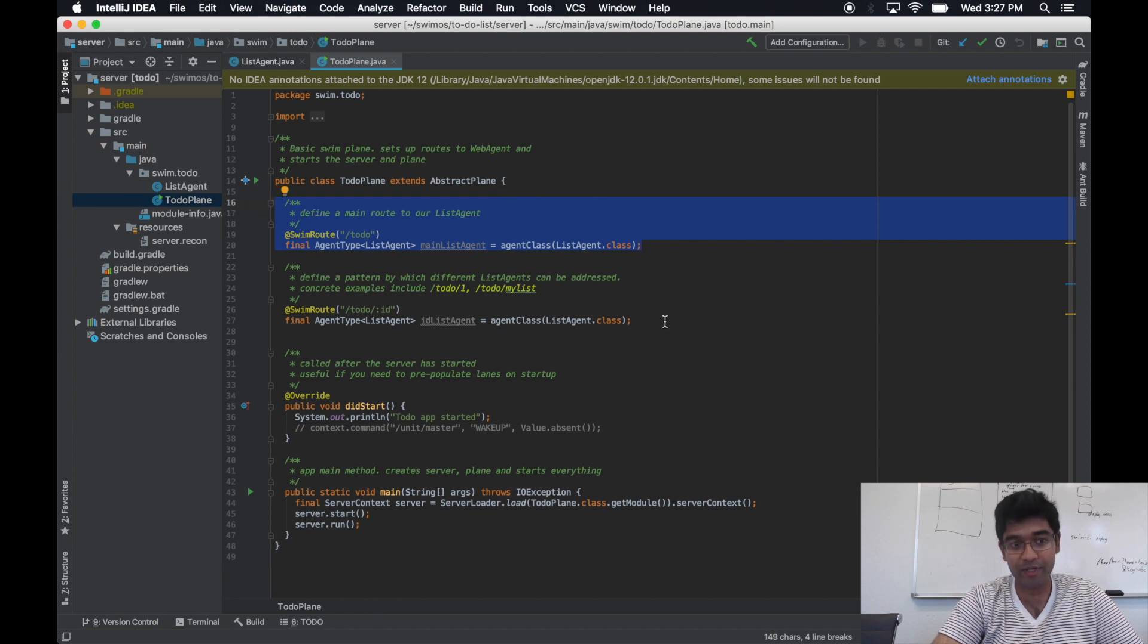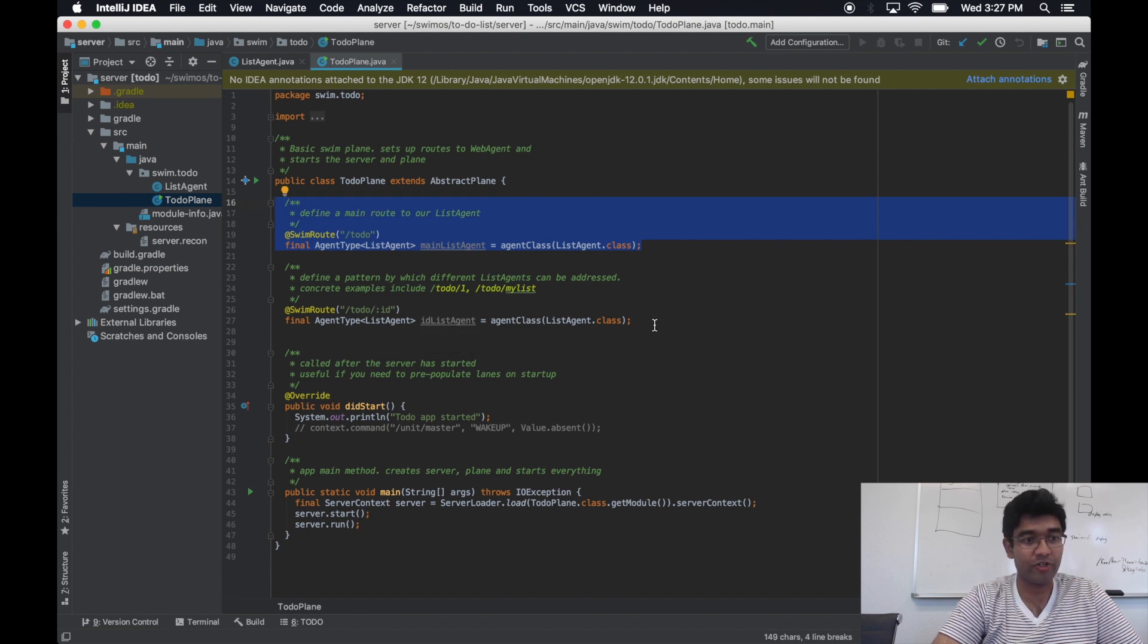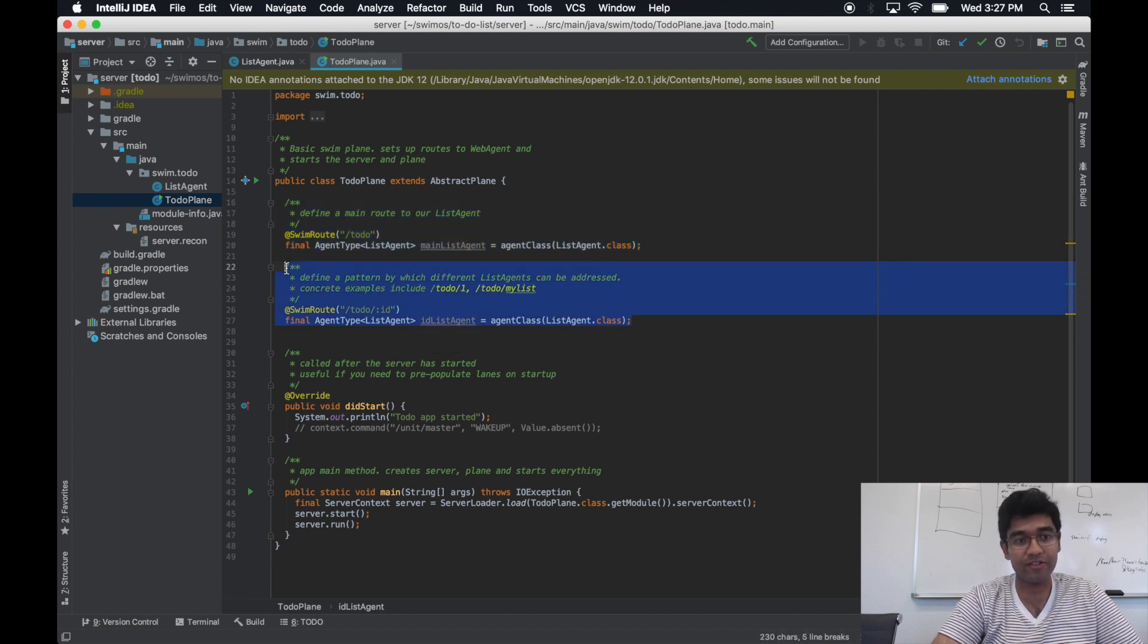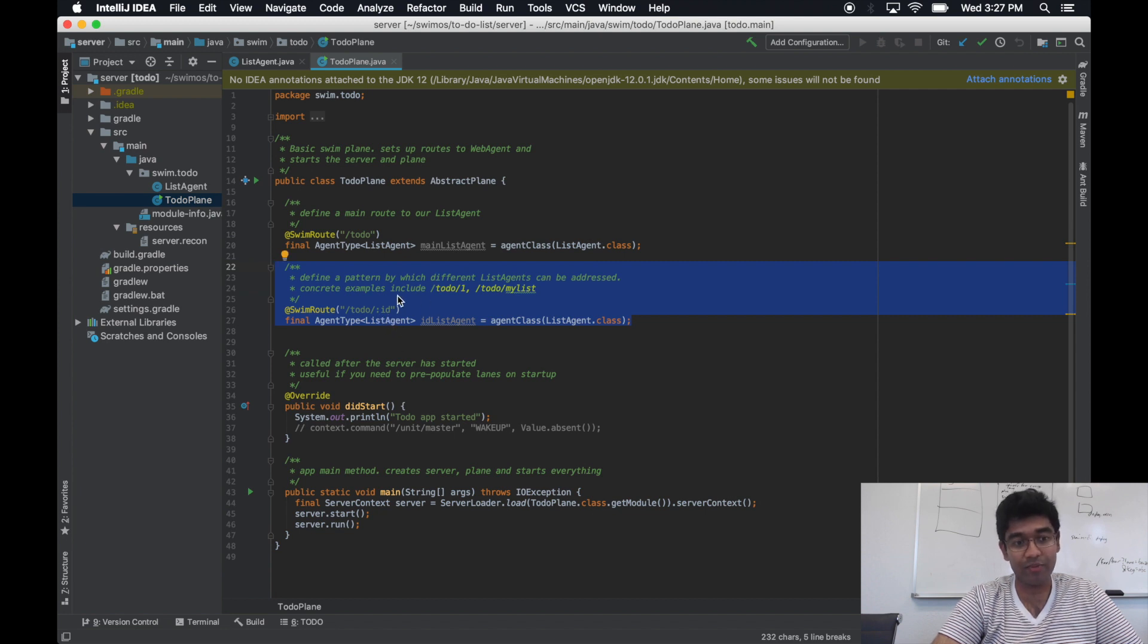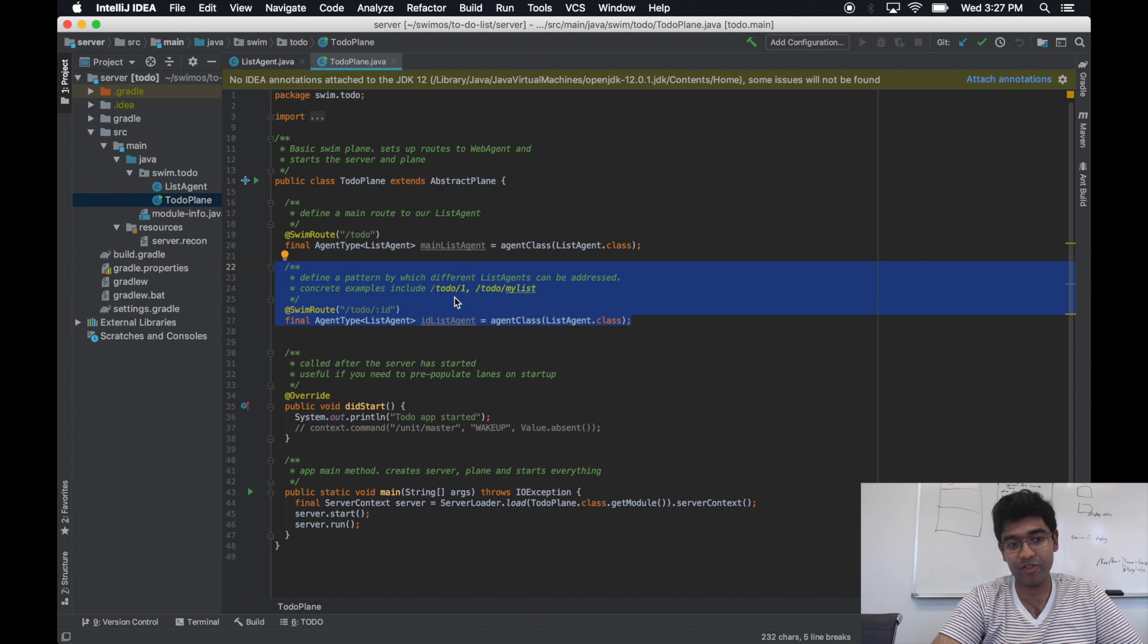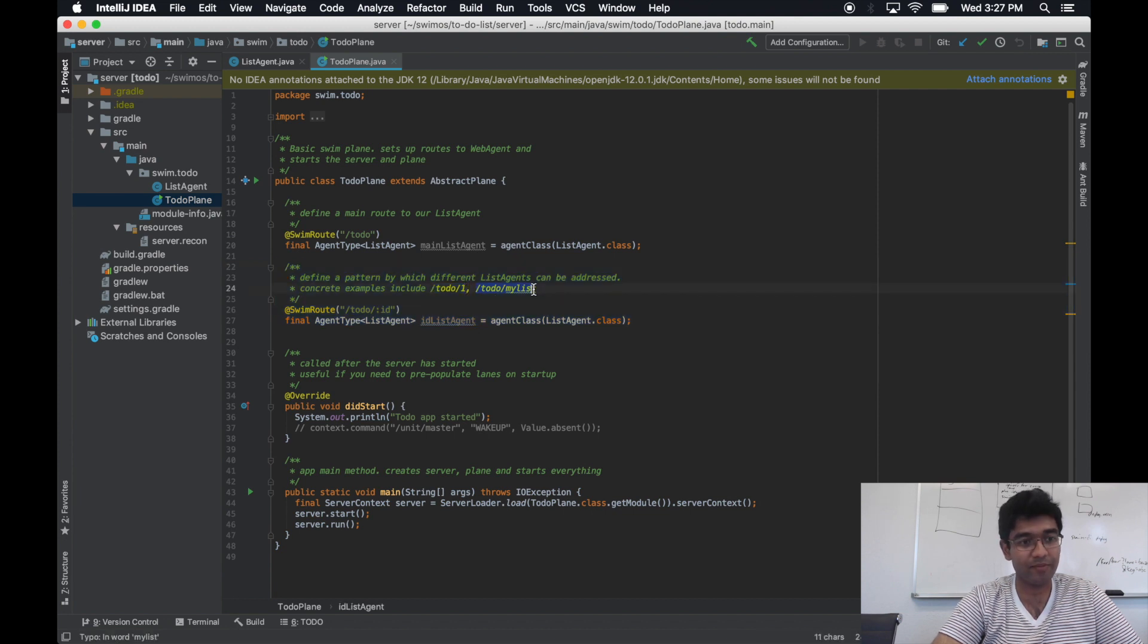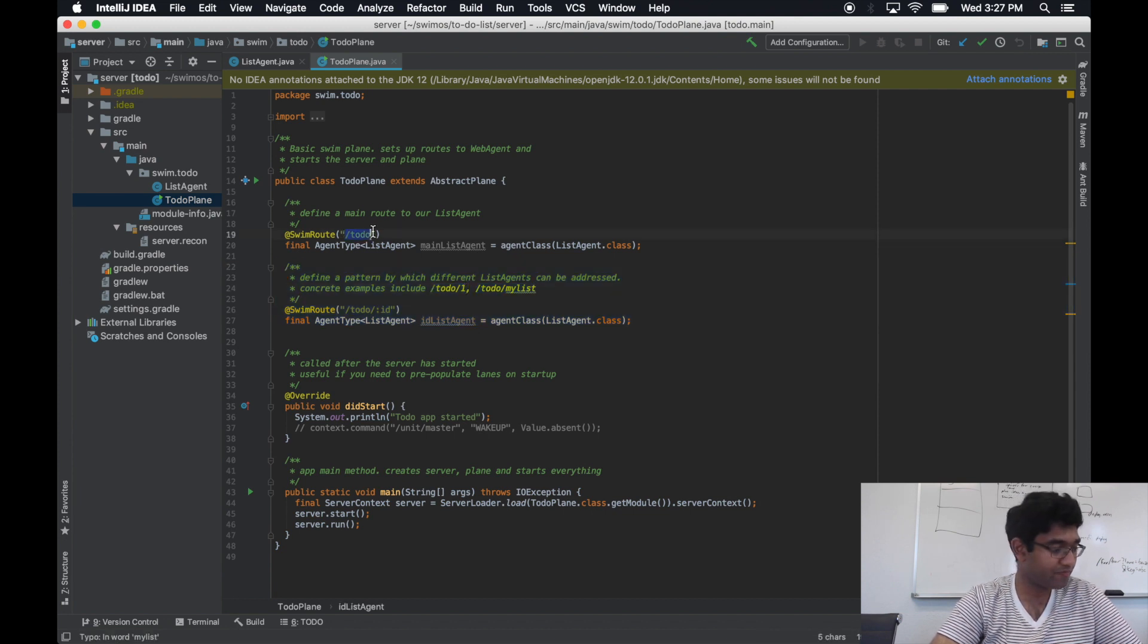If you instead have a dynamic component in the URI, you can have as many instances as you want, and concrete examples in this case would look something like to-do one or to-do my list, as opposed to just to-do.